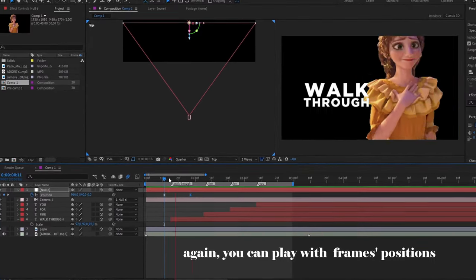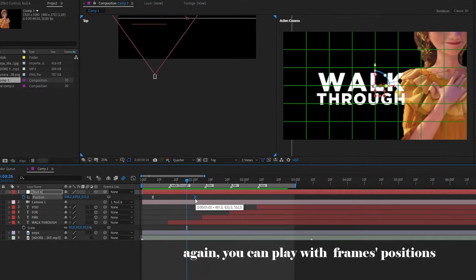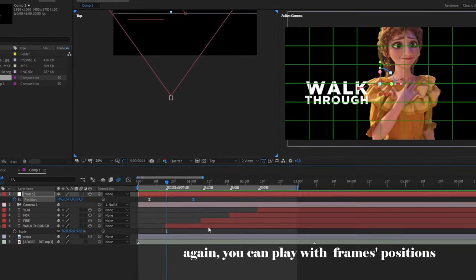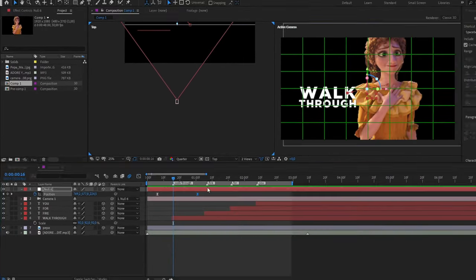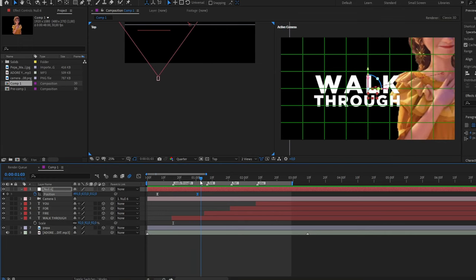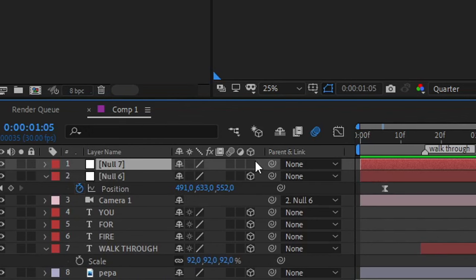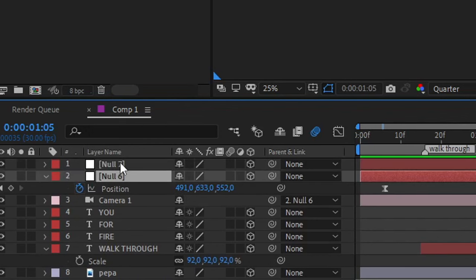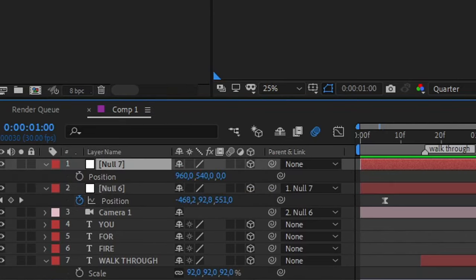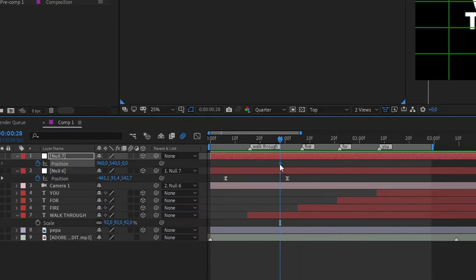Once you are happy with the result, the next thing is that we're gonna create a new null and we're gonna turn on the 3D mode to that new null. And we're gonna assign our previous null with this new one we just created. Now it's the same thing as the previous one. A tip that I can give you: start the second movement before the first movement finishes and it will make it look smoother, trust me.